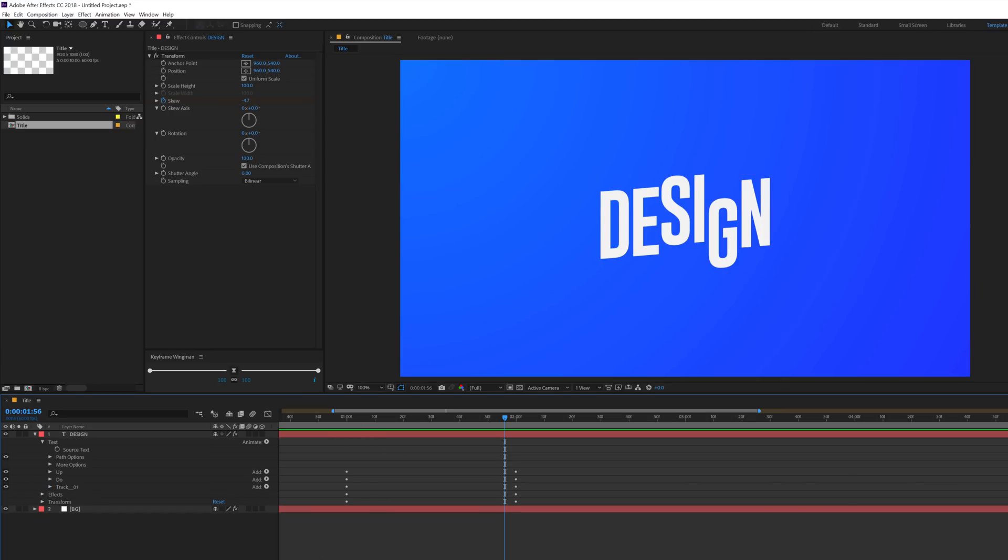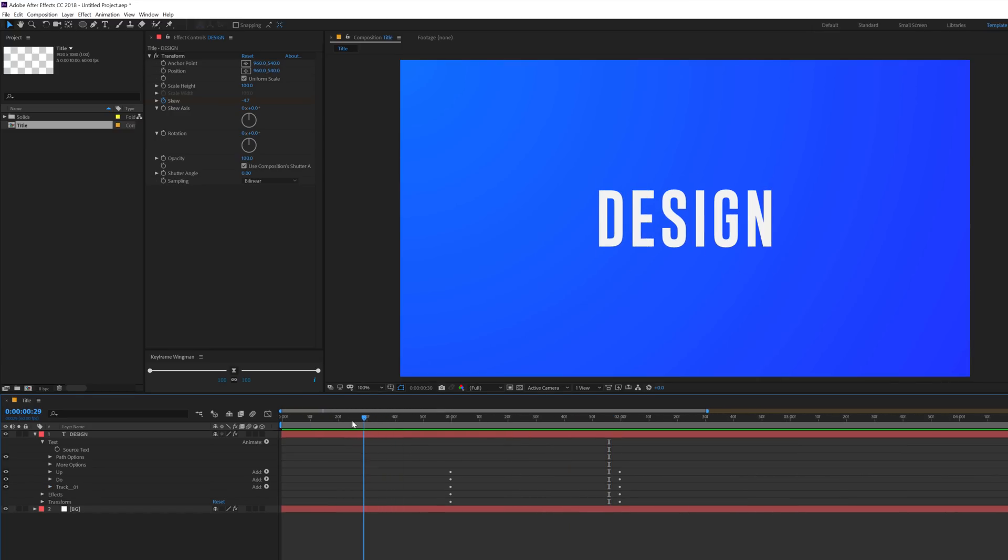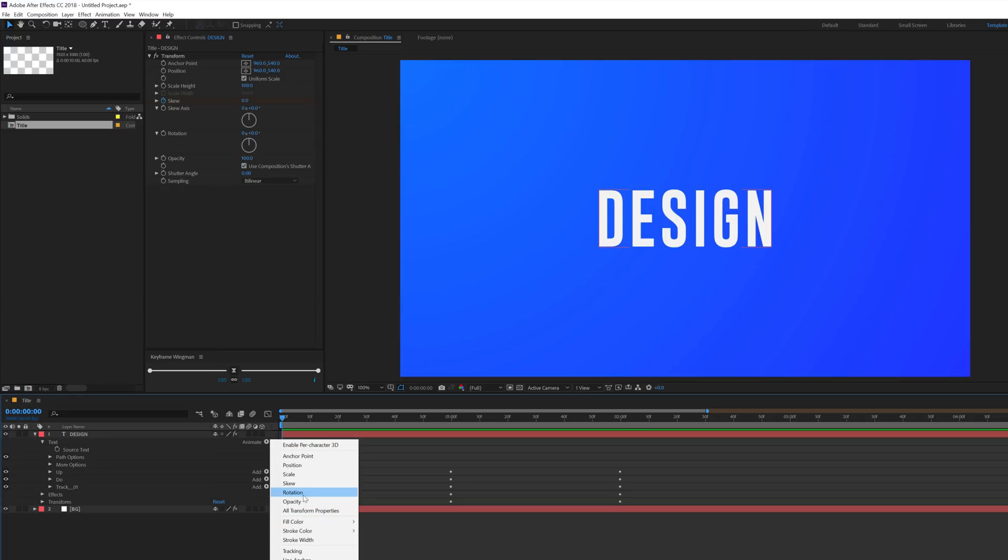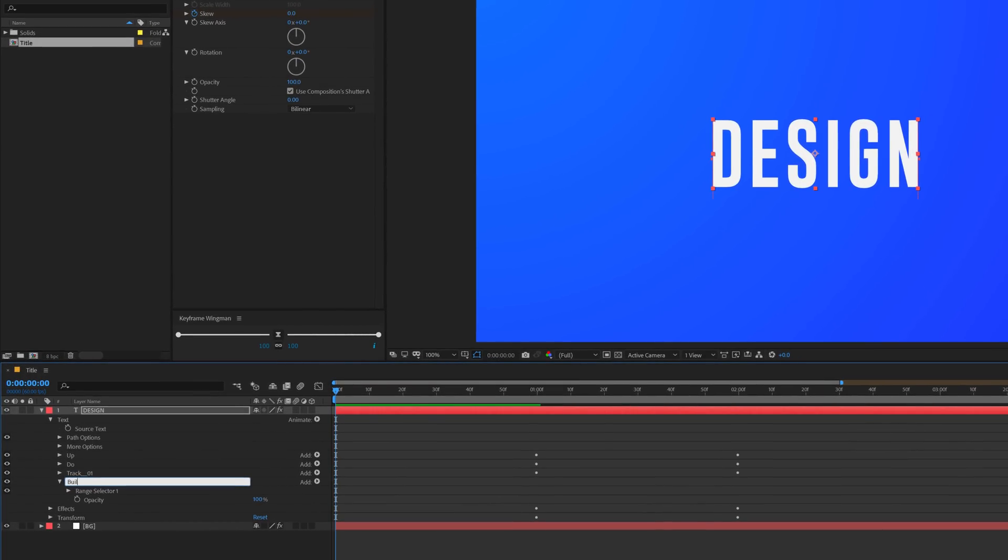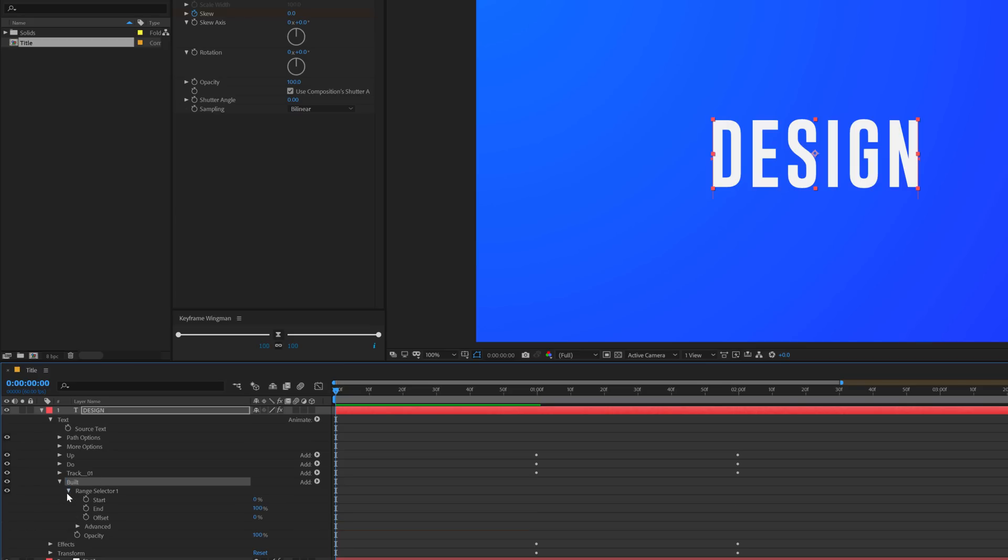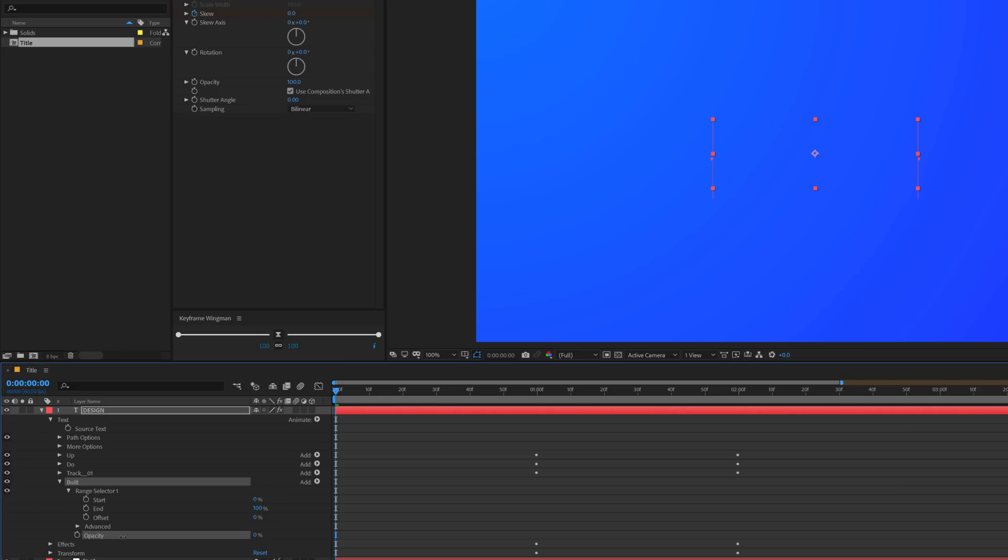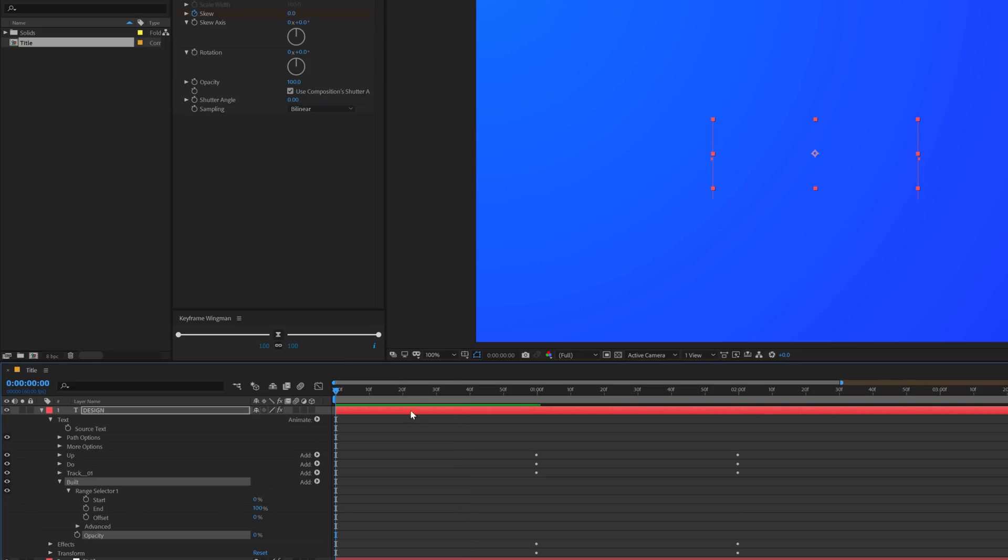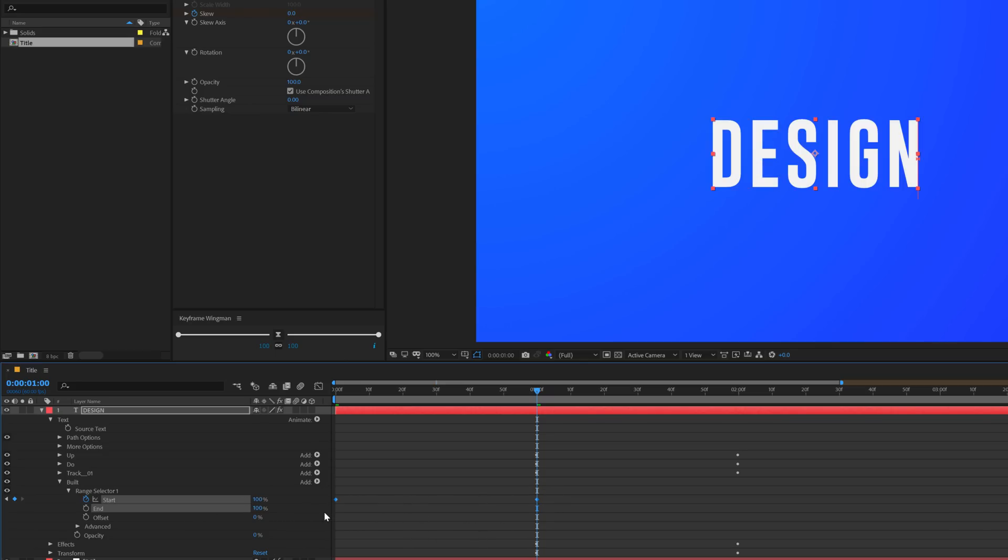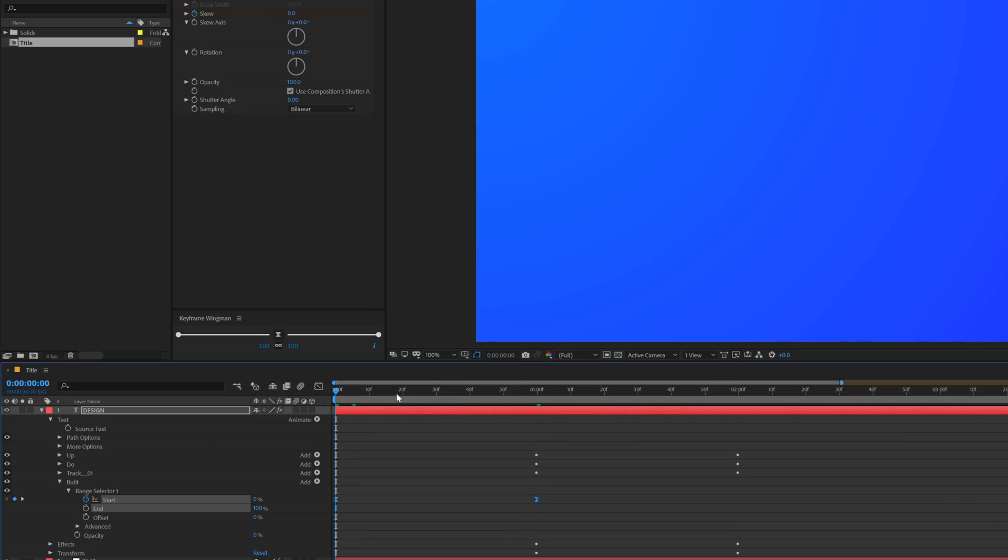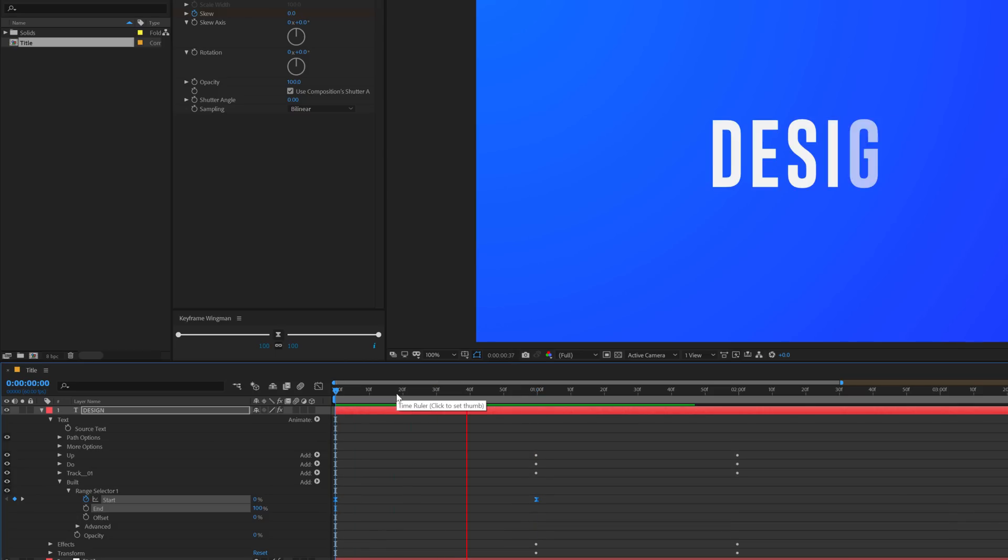Now let's add a build up animation for our text. To do that, I'll add an opacity. Let's rename this animator to build, or you can also call it opacity, whatever you want. Then let's set the opacity to zero. Create a keyframe on the start property. Go to one second and set this to 100. This time, I'm going to select the keyframes and just hit F9 to ease it because I want a linear animation for this.